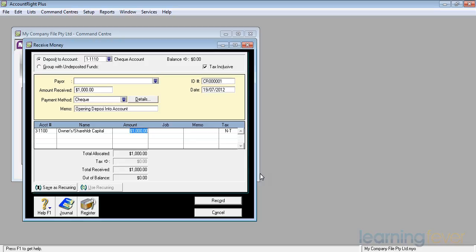Now, it also allows me, and we'll talk about this later on in a future video, to put in job numbers and a little bit further explanation under the memo column. And it allows me to change the default tax code. Currently, it's not reportable. My money going into my company's account is not a reportable transaction.